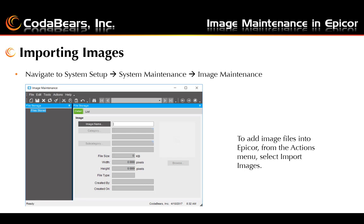After we've set up our categories, our next step will be to go and import our images that we will be using for our parts, employees, or whatever else we plan on attaching images to. To import images, we need to navigate again to System Setup, System Maintenance, and here we will select Image Maintenance.